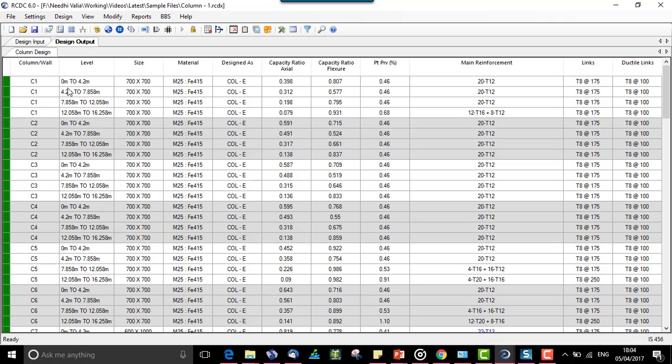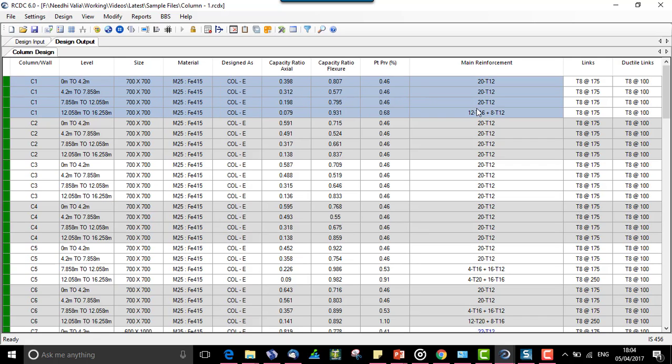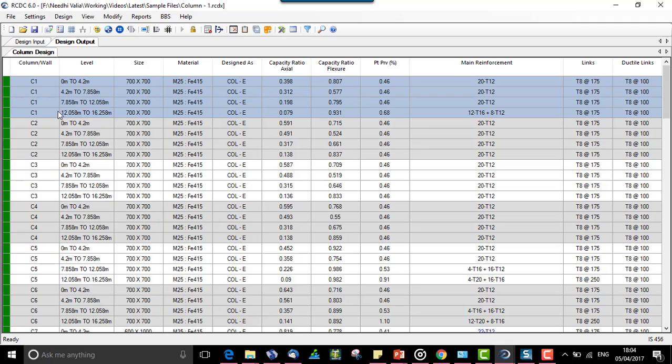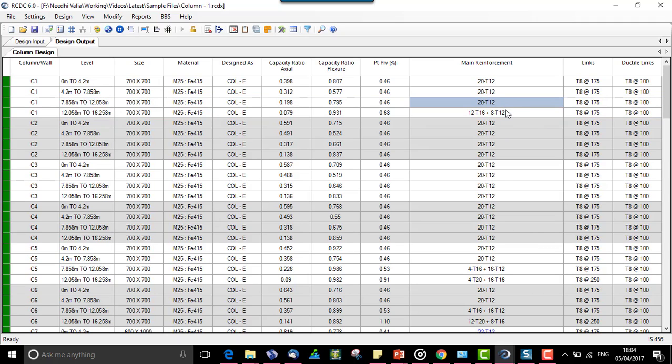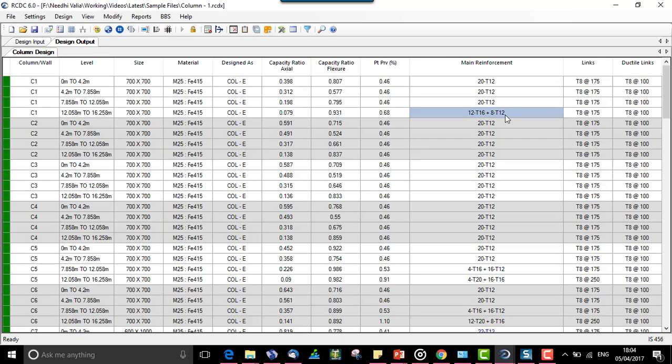These are the results after the auto run. Let us mark what is the design for column C1. The design is 20T12 for level 0 to 4.2, 4.2 to 7.858, and 7.858 to 12.058. The last level from 12.058 to 16.258 is 12T16 plus 8T12. These are the results when we have selected the optimized design option.